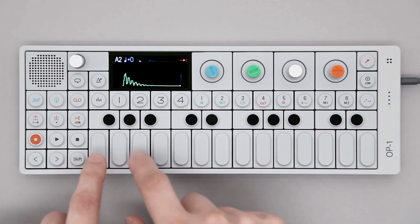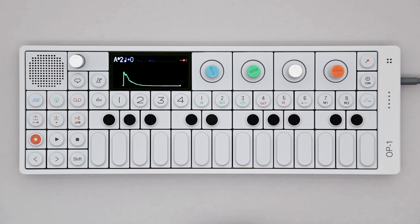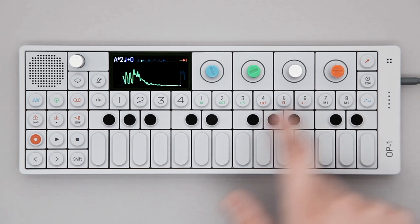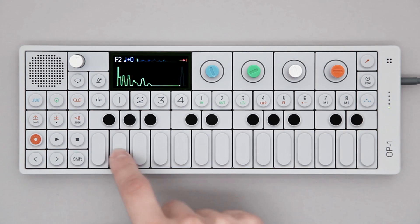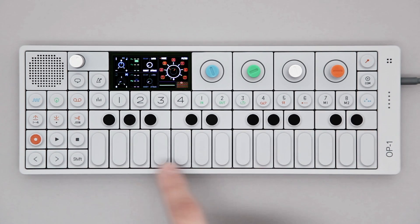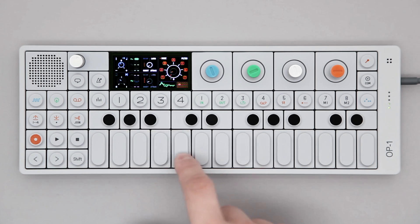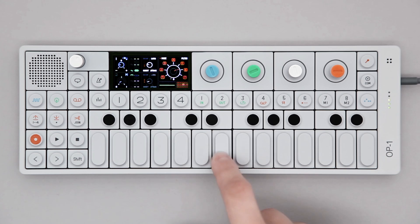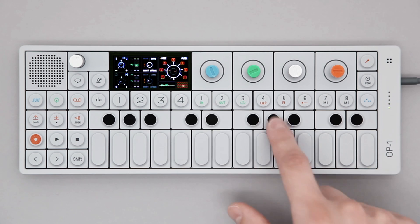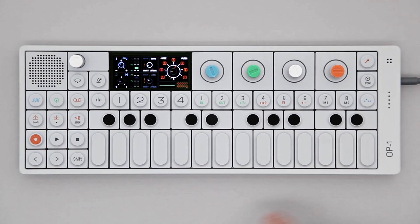These kits are sample based, and you can easily create your own based on your samples or any external source. The OP1 also features a drum box, a dual oscillator synthesizer, convenient for producing drum sounds.